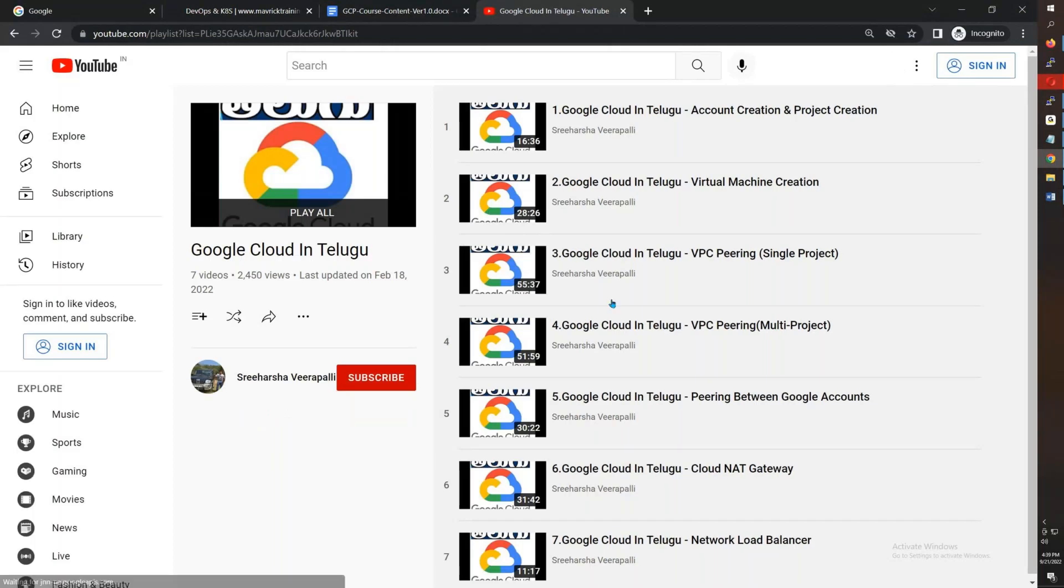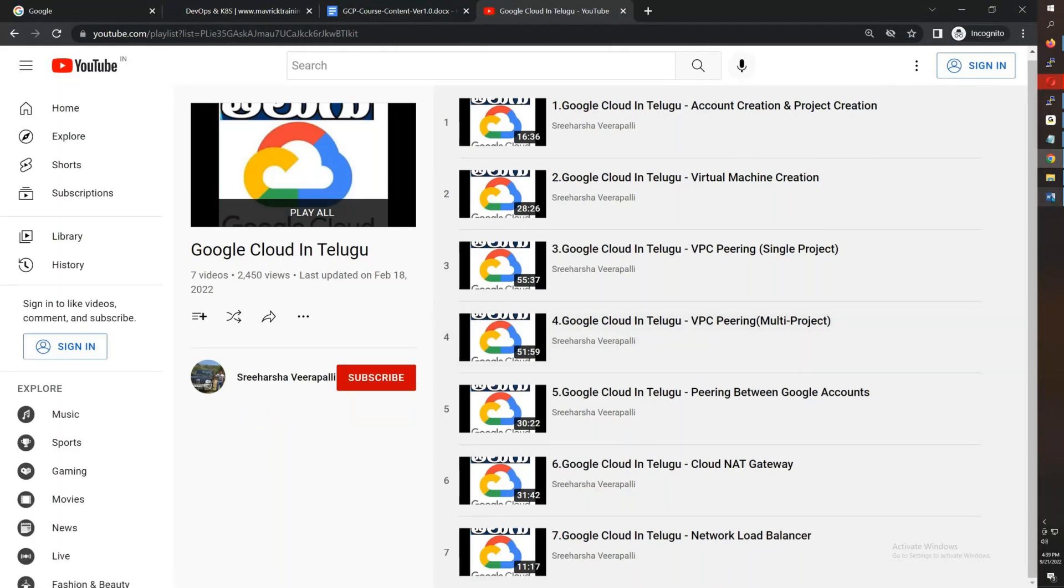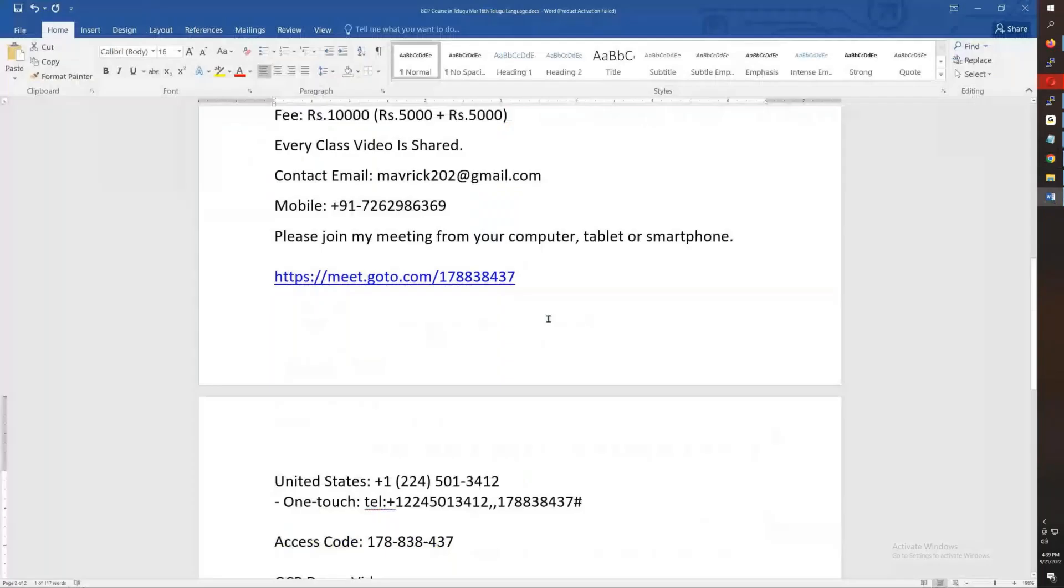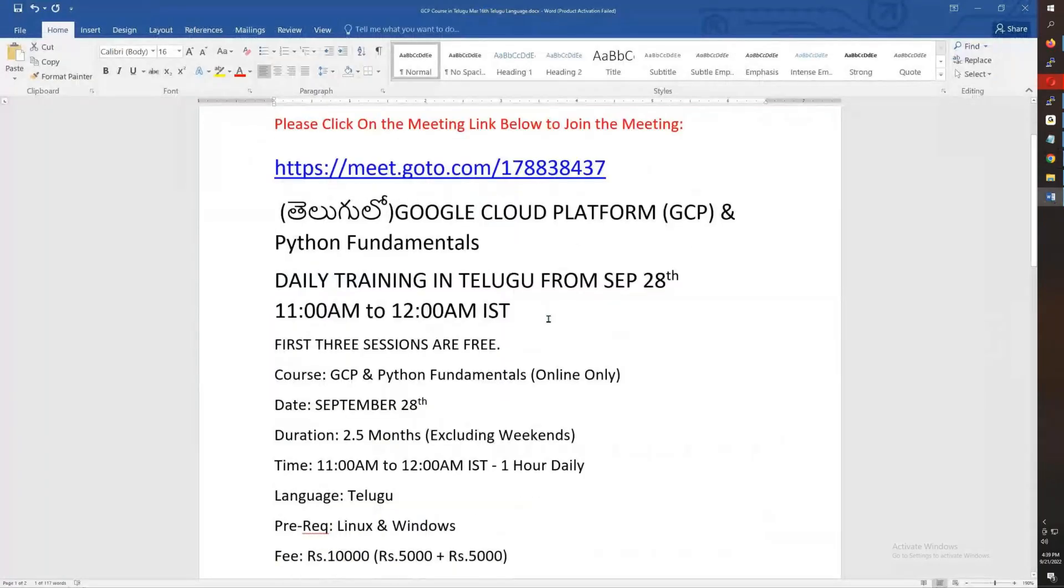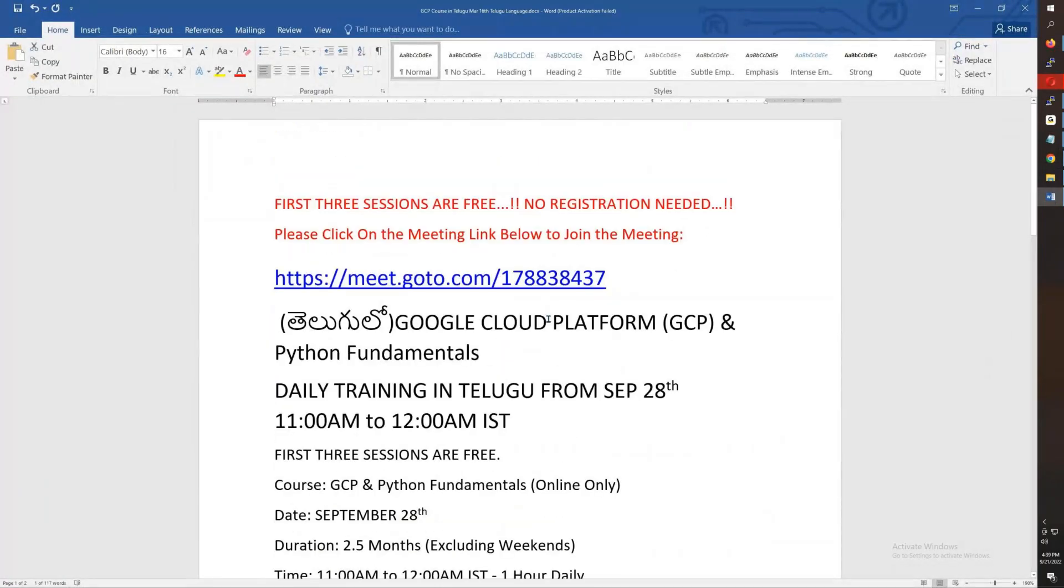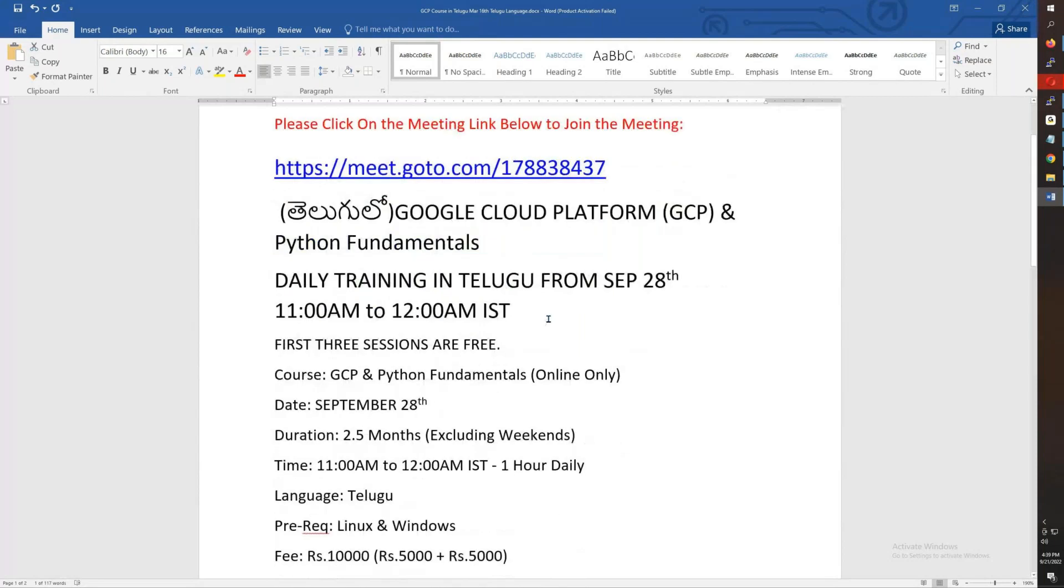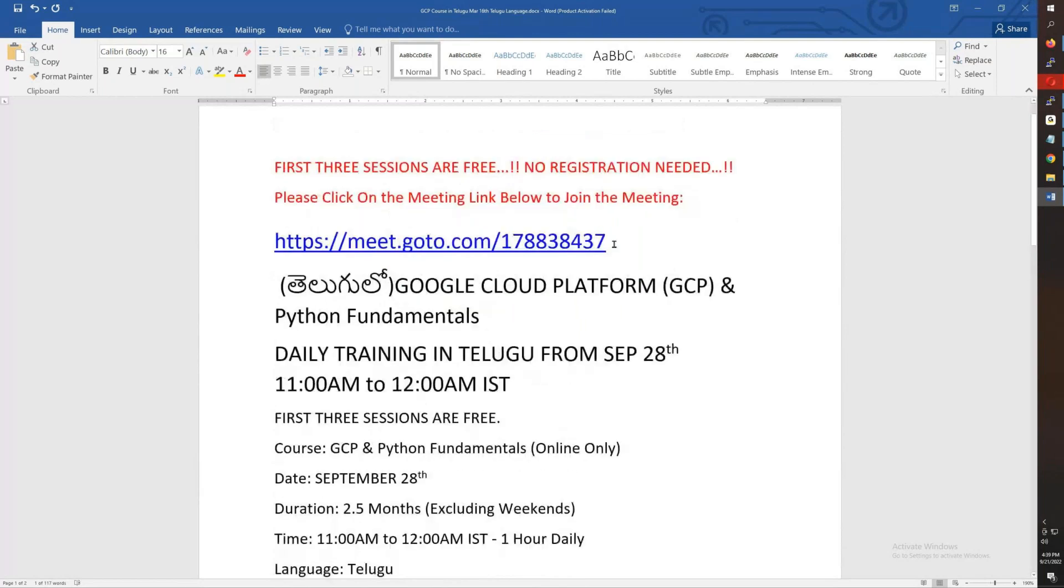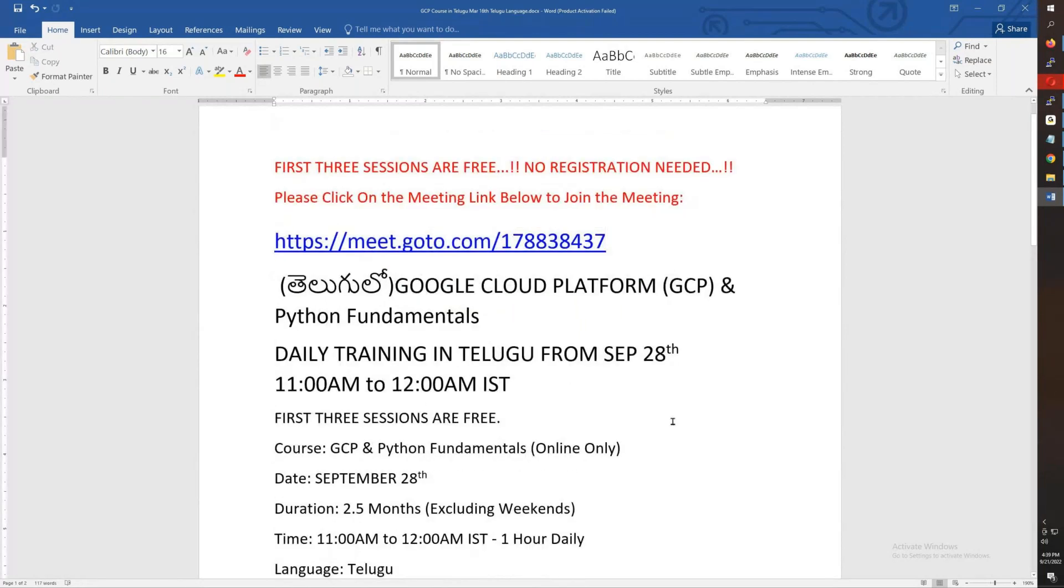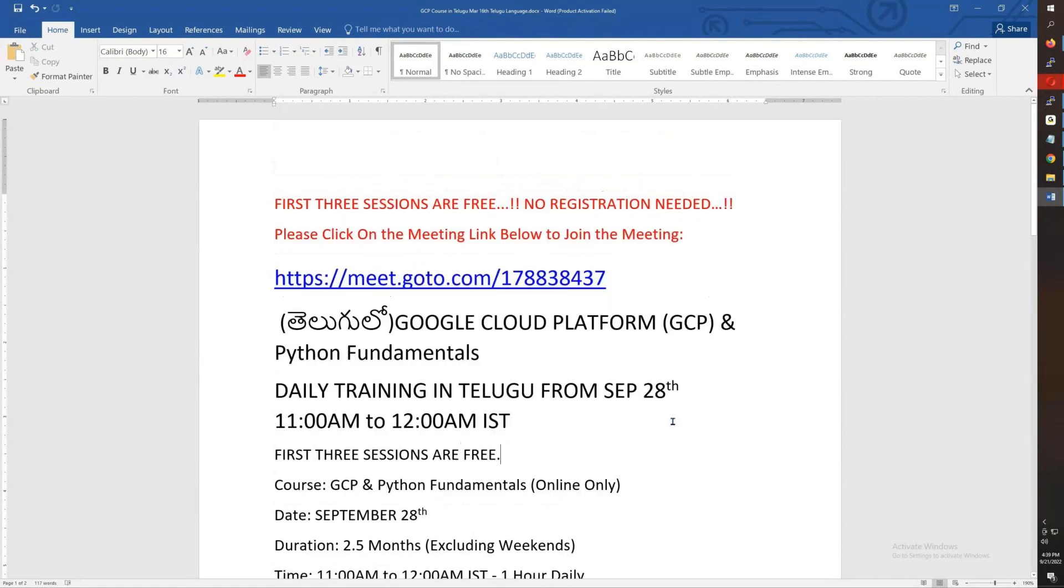Again repeating: the course starts September 28th, morning 11 to 12. It's a 2 to 3 month course. The meeting ID you can copy and paste. September 28th, 11 AM to 12 PM. Thank you friends for watching this video on the training for Google Cloud and Python Fundamentals. Thank you and have a great day. Bye guys.